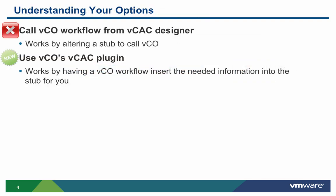From version 5.2, you might be familiar with an old method of making calls to VCO workflows. This way involves going to the VCAC designer and altering what the VCO workflow does at a specific time, often referred to as altering a stub. Recently, this process has been updated by using a VCO plugin, referred to as the VCAC plugin.